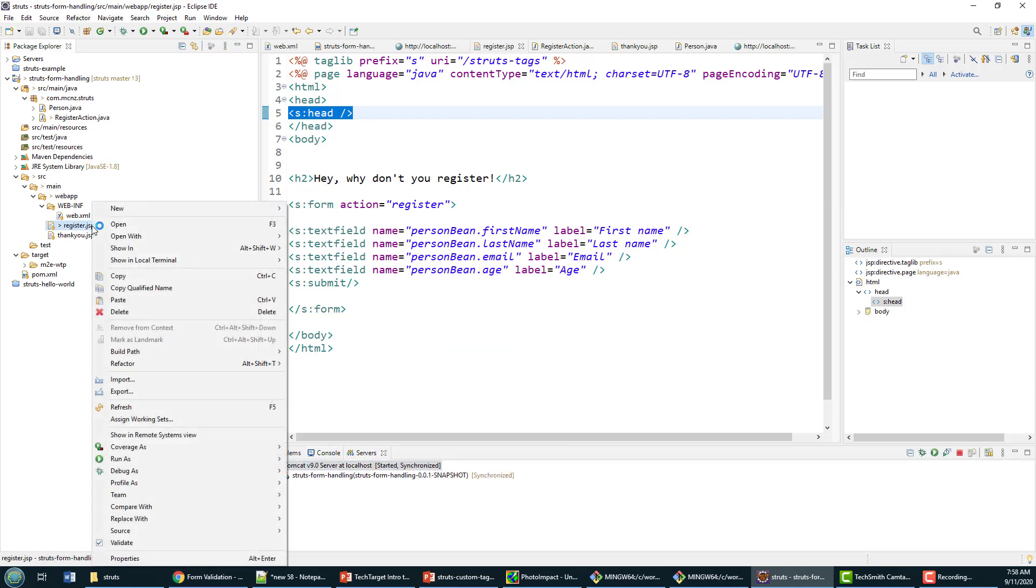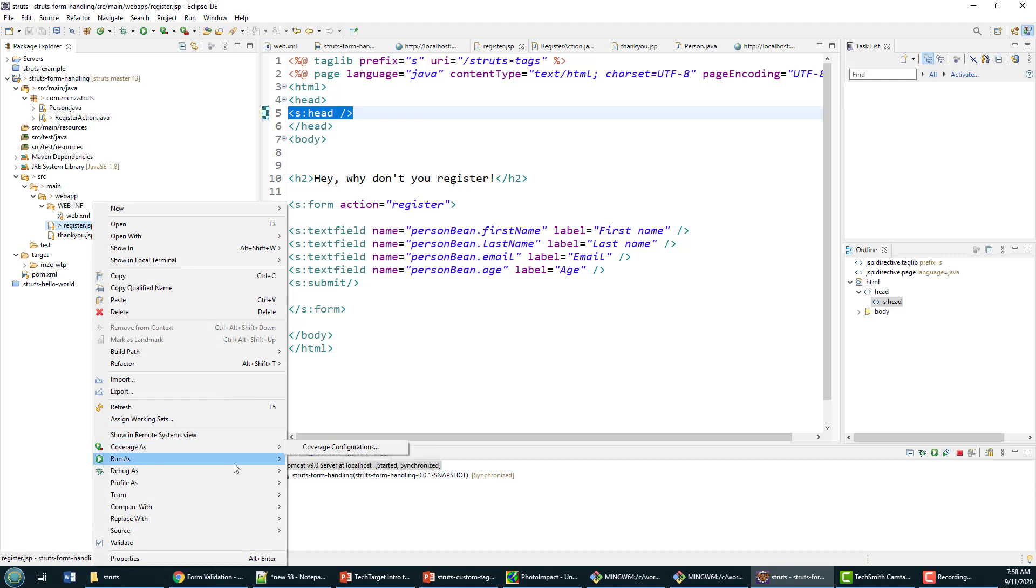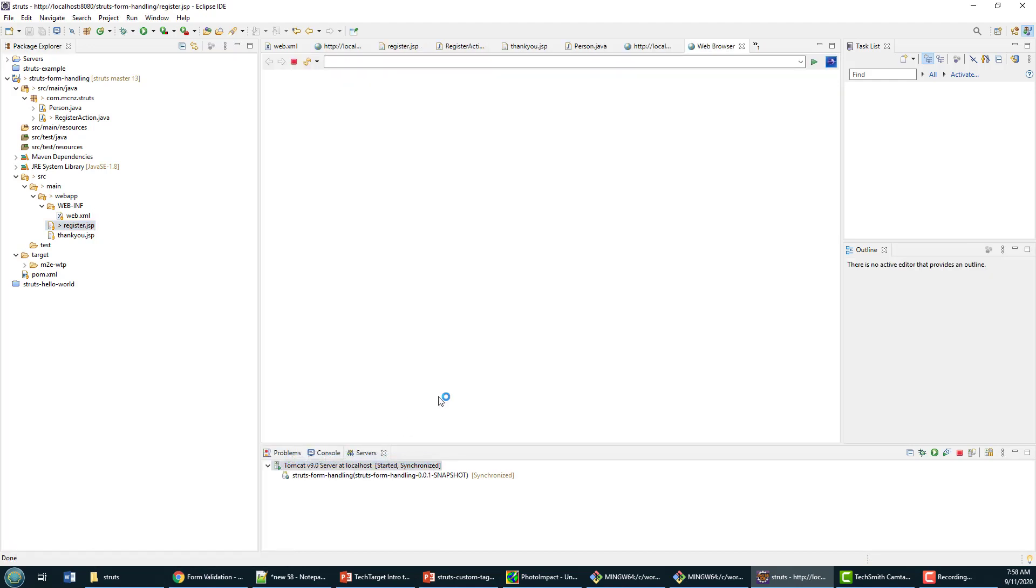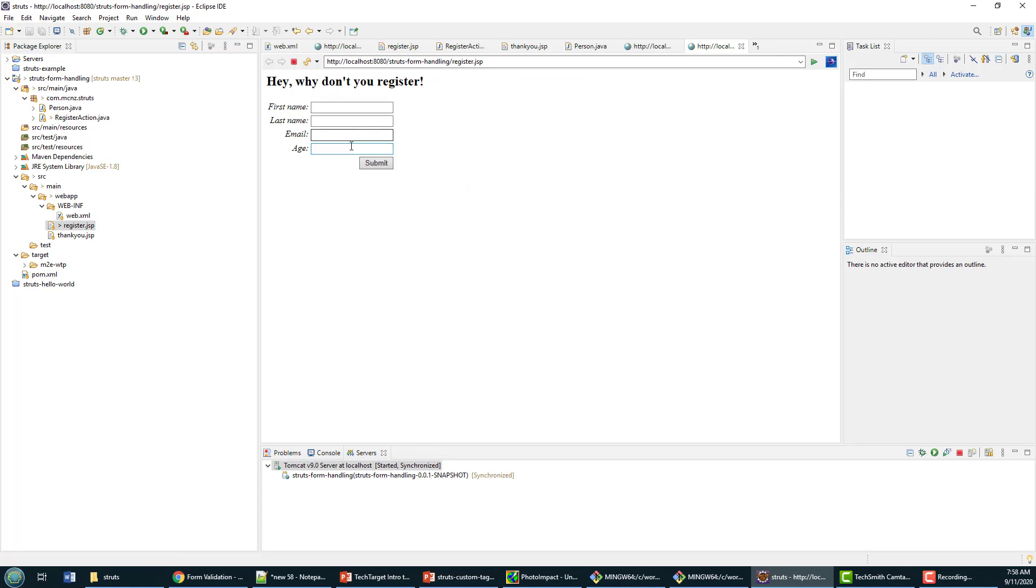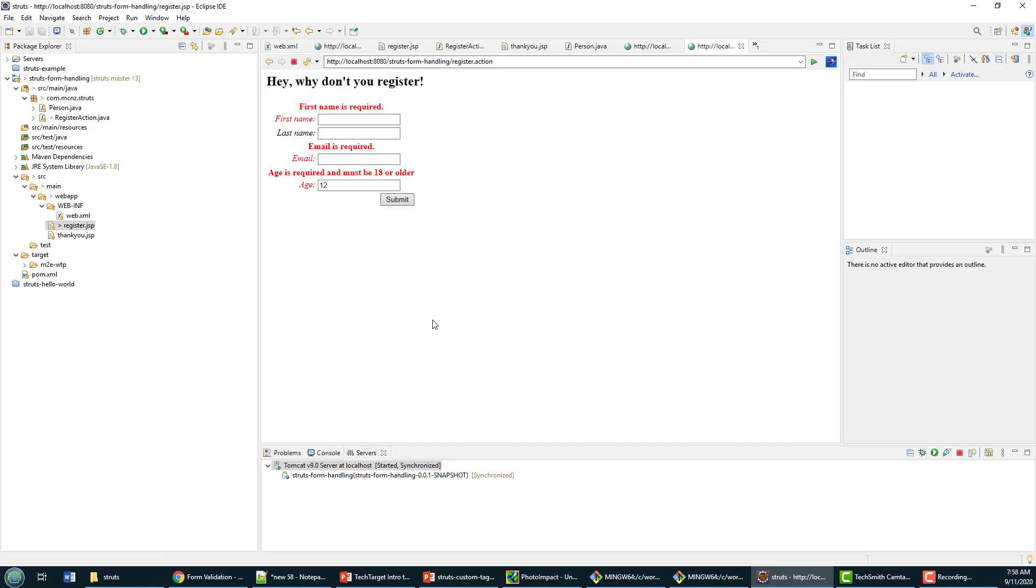Now I'll run this on the server once again. Let's say I don't put a first name in, I don't put a last name in, I don't put an email in, and I make the age 12 and click submit. Well look what happens.